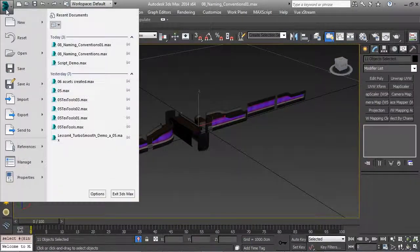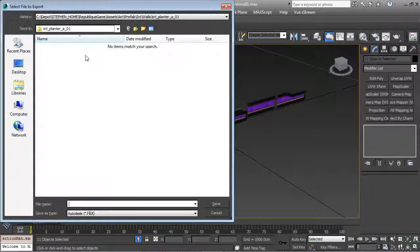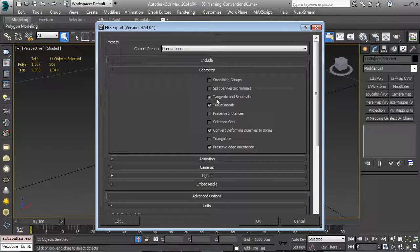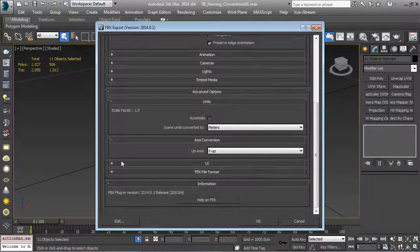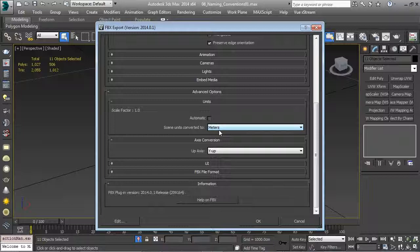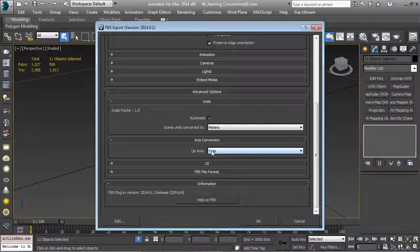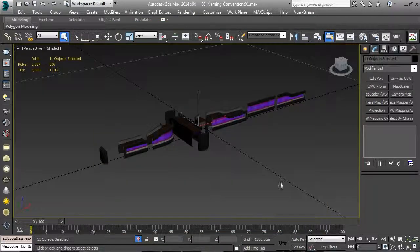Now let's bring this into Unity. I'll select everything, do Export > Export Selected, and drop it into the int_planter_A01 folder. Exporting the FBX: turn on tangents by normals and smoothing groups, turn off TurboSmooth, convert dummies to bones - none in this case. No animation, cameras, or lights. My scale factor is 1 - Max is set to meters and Unity uses meters, so this is correct. Axis conversion must be Y up, Z forward, as that's what Unity uses.